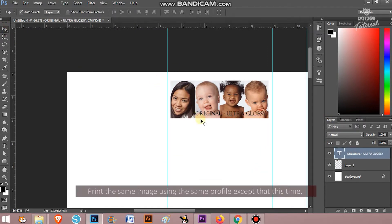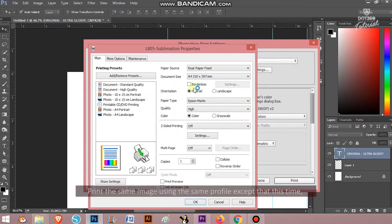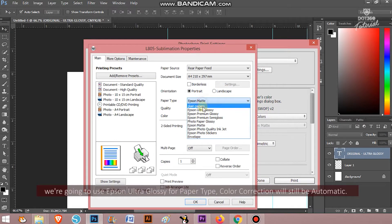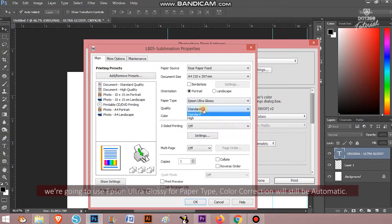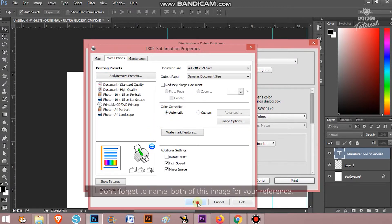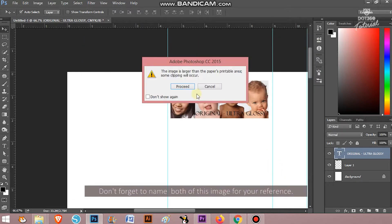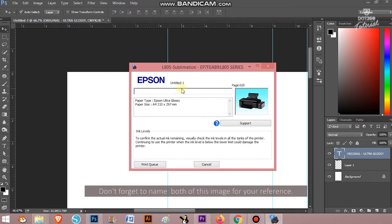Print the same image using the same profile except that this time we're going to use Epson ultra glossy for paper type and color correction will still be automatic. Don't forget to name both of these images for your reference.